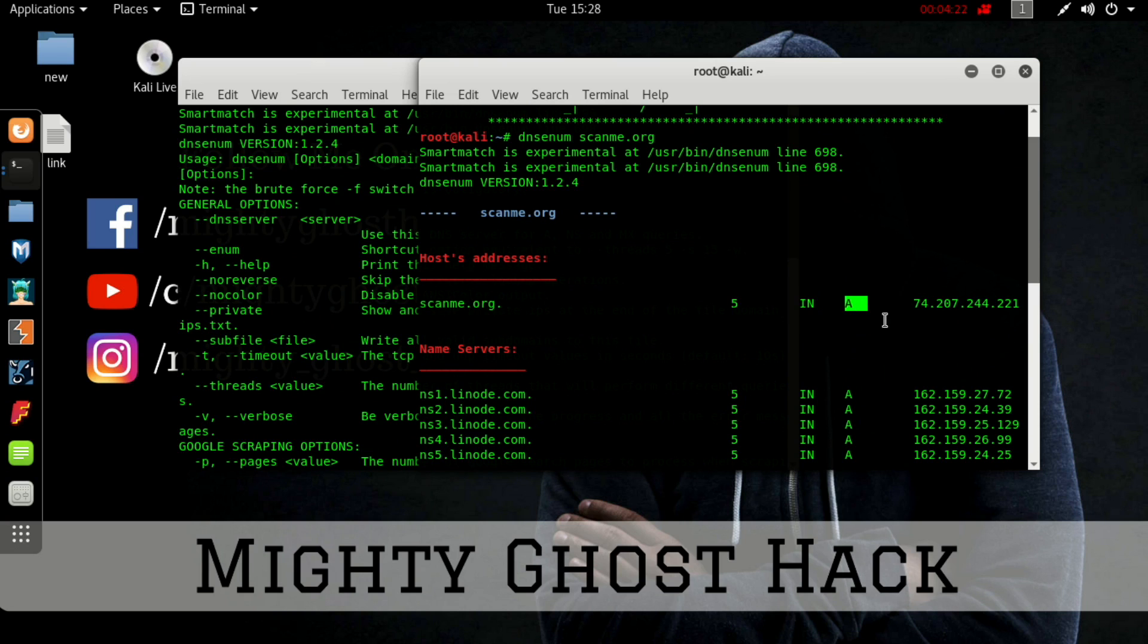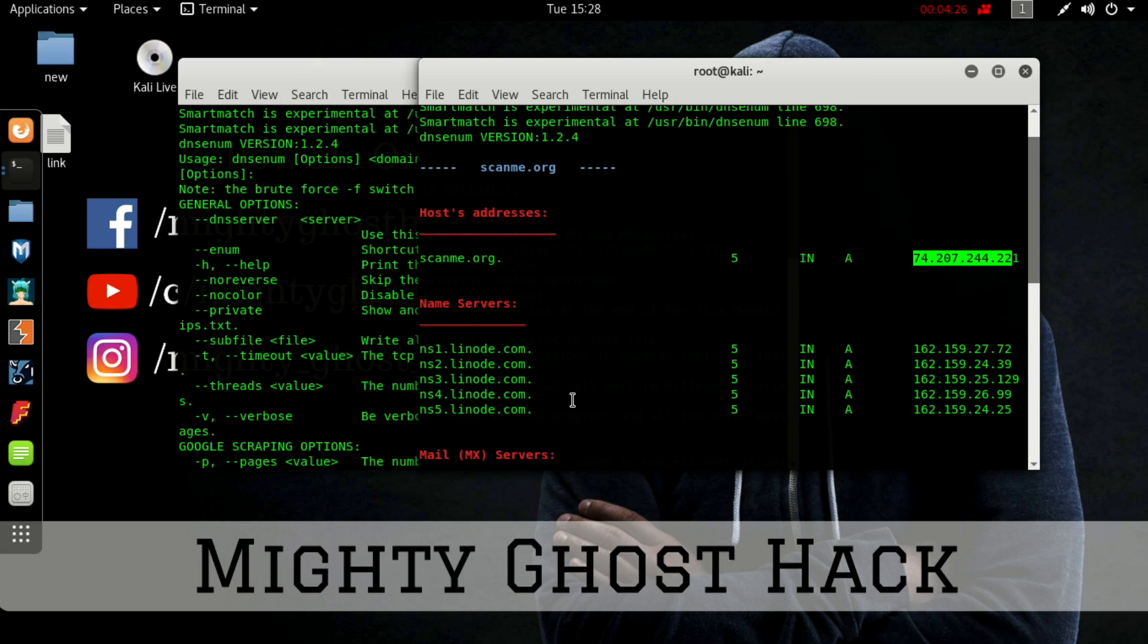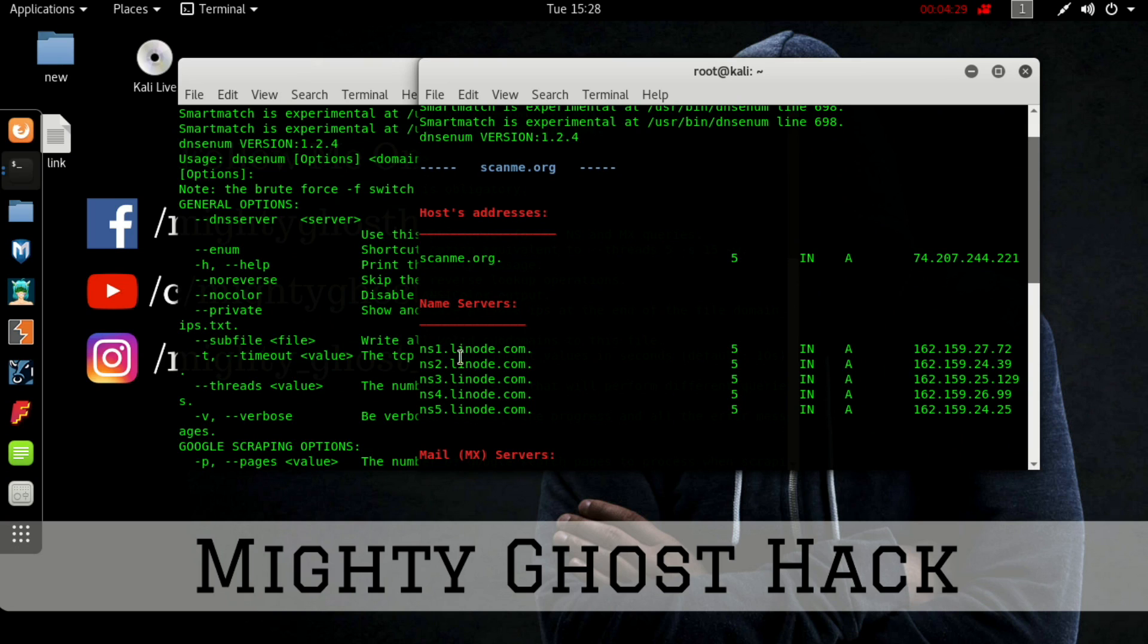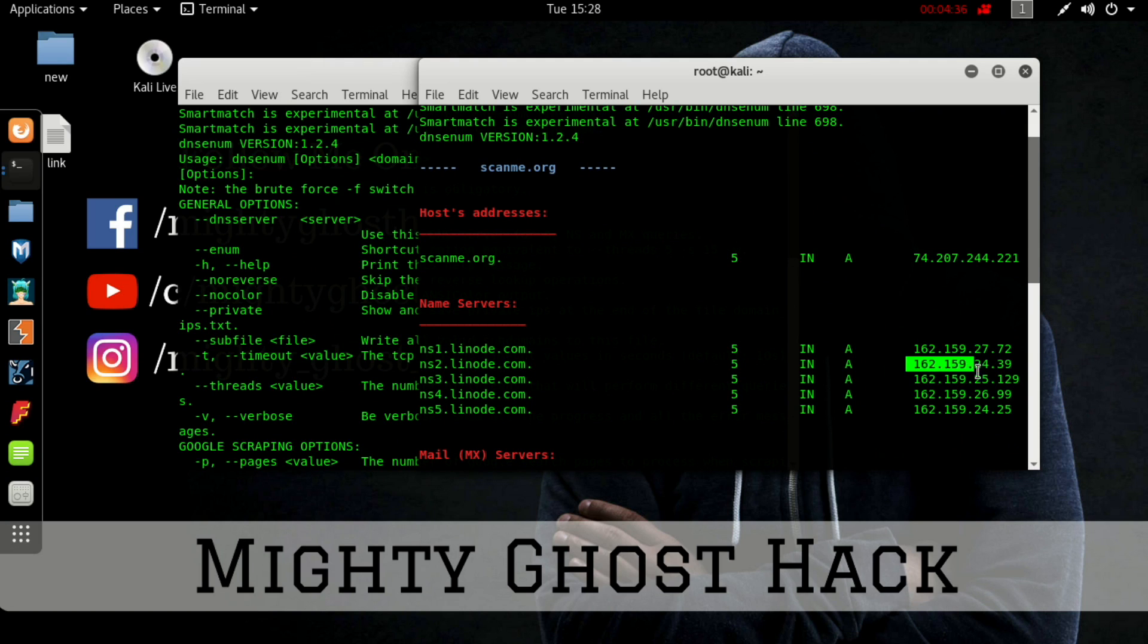This is our scanme.org hostname and host address. Here IN means individual and A stands for IPv4 IP addresses. If there is AAAA, then you can consider IPv6 IP addresses.